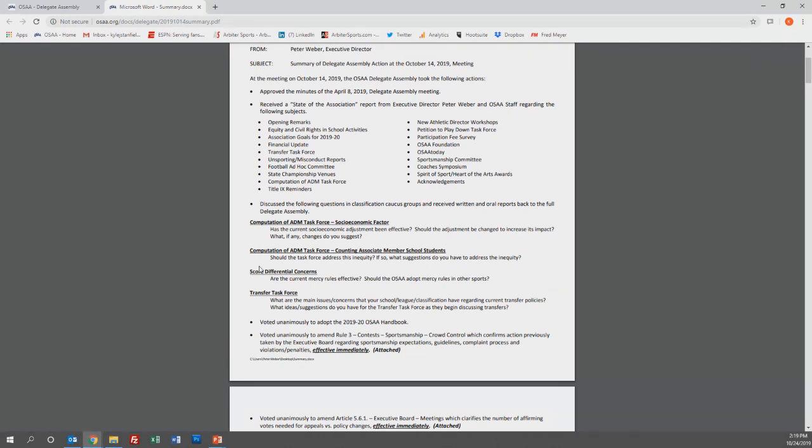The work from the Competition of ADM Task Force has been doing will be in front of them, which includes moving to just counting students 9 through 11, incorporating a three-year longitudinal average of enrollment, changing when the delegates will vote in classification every four years, and sets a deadline for when schools can submit additional information to be reviewed.